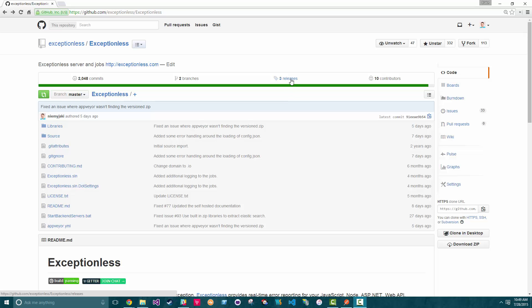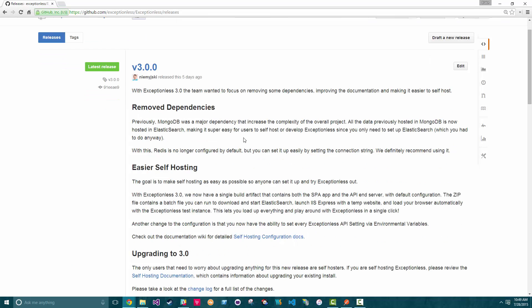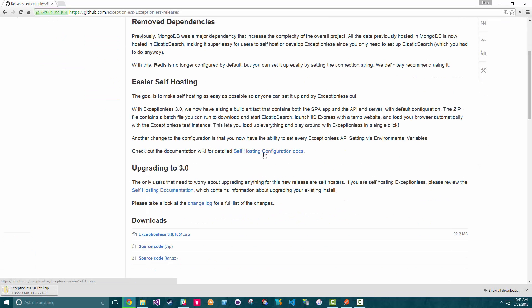First, we're going to click on the releases section of our GitHub repo. Then we're going to scroll down and download the latest release. Please note that you need to have IIS Express, Java, and .NET installed.